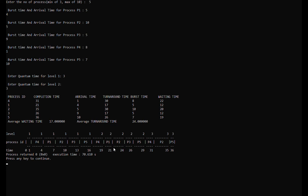At level 2, process 4 starts at time 16 and ends at time 19. The next one is process 1, which starts at time 19 and ends at time 21. Next is process 2, which starts at time 21 and ends at time 24. Then process 3 starts at time 24 and ends at time 26. Lastly, process 5 starts at time 26 and ends at time 29.